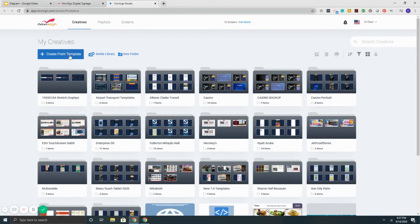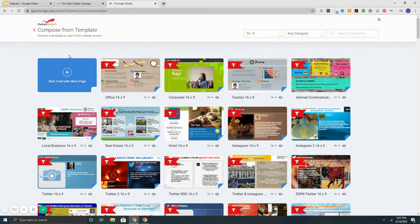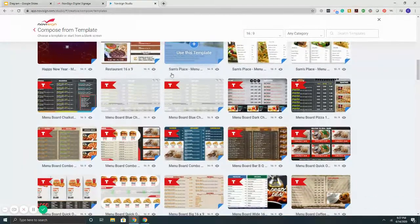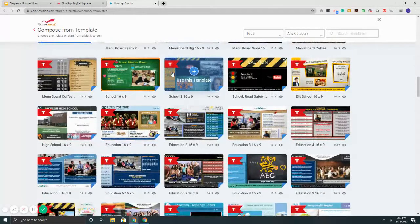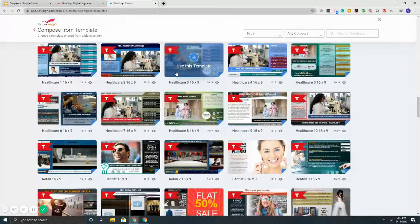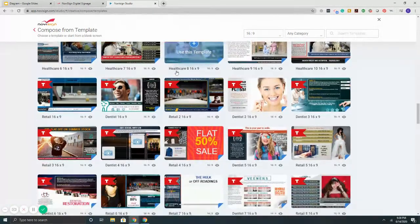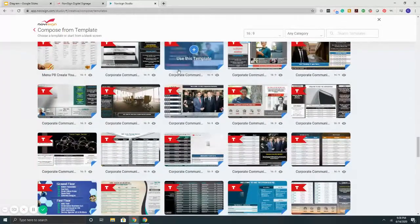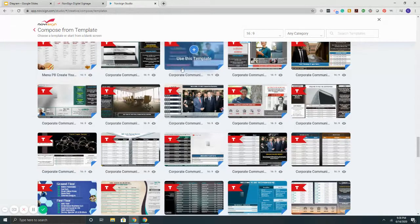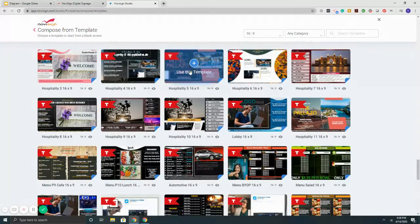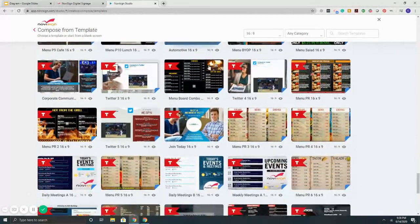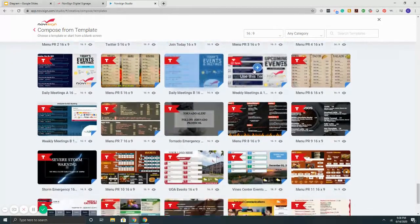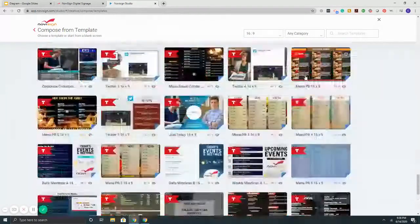This Create From Template button takes me to the full library of templates. We've got over 200 different options available, all broken down by vertical: restaurant menu boards with chalkboard-style barbecue menus and quick serve, templates for schools from elementary through colleges, healthcare including medical clinics and hospitals, corporate communications for employee notifications and digital directories, hospitality for casinos and hotel lobbies, events with calendar listings, and more.